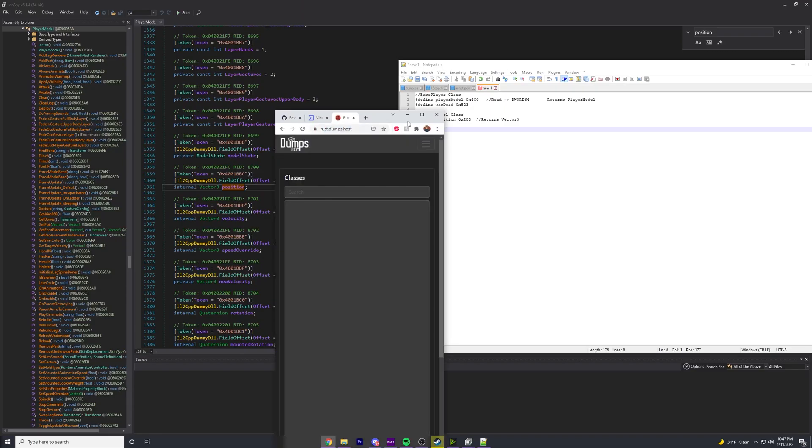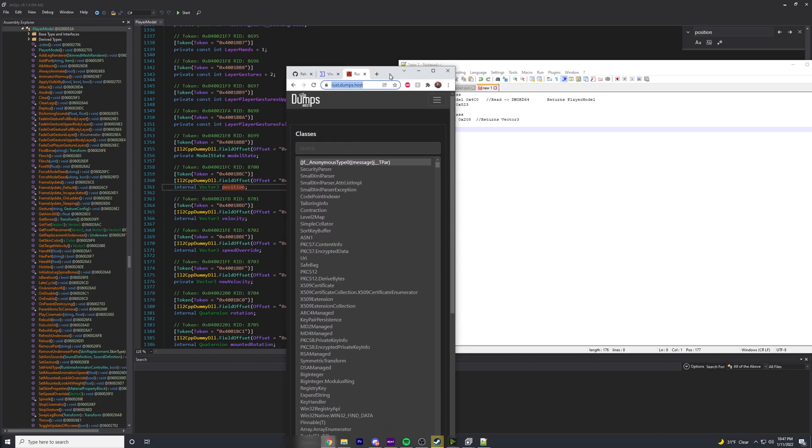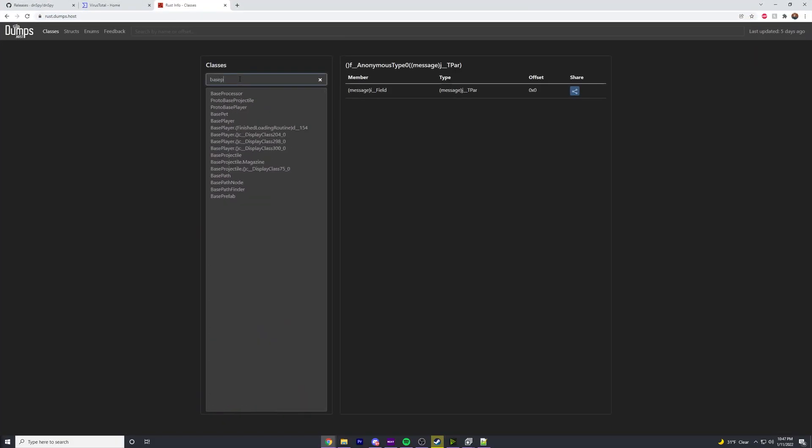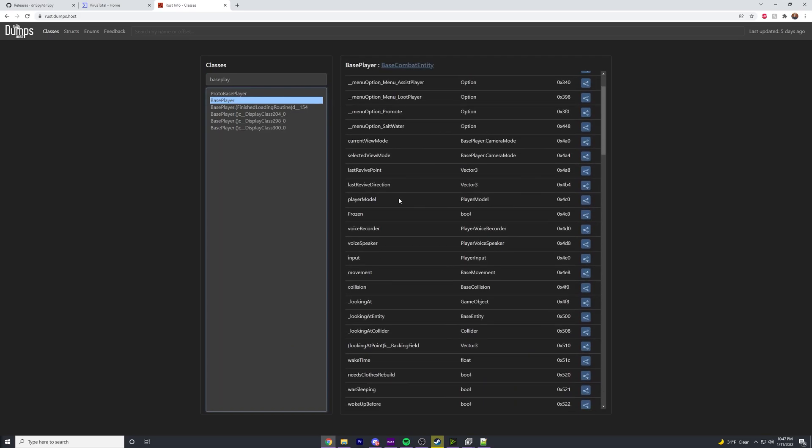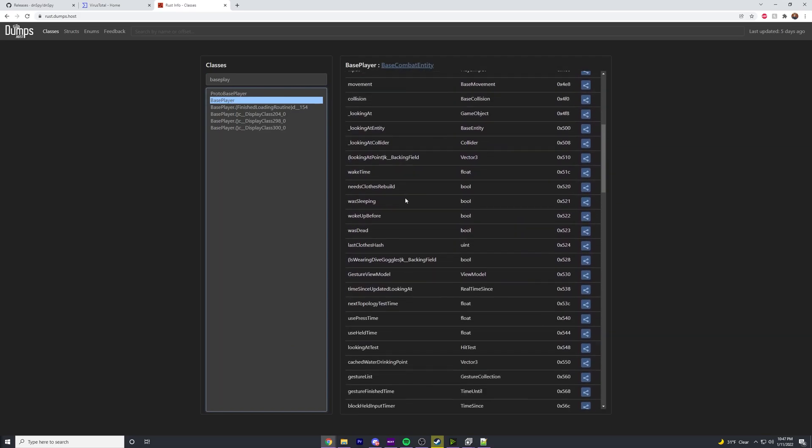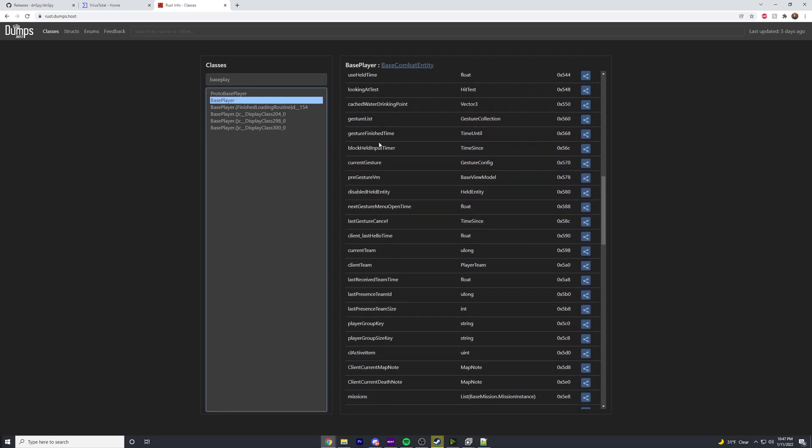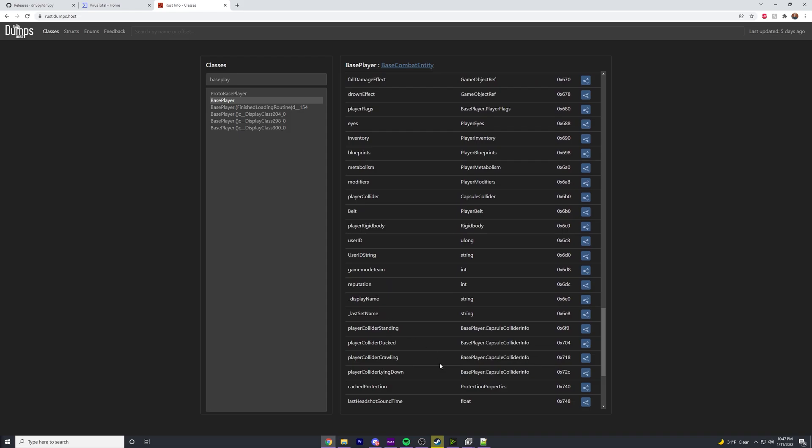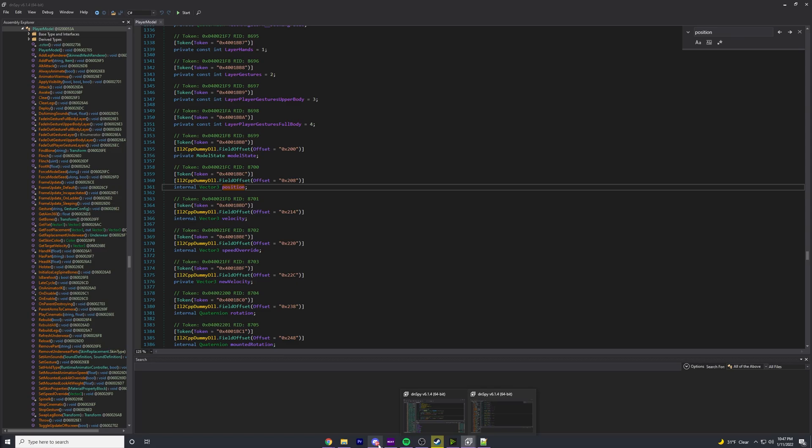Honestly, there's a way easier way of doing this where you don't have to do any of this. You can just navigate to rust.dumps.host and in here you can look up BasePlayer and find all the offsets you need. This is the really easy way to do it - personally, this is what I do. But if for some reason the creator of this, Henny or Heine I think his name is, stops updating this, it's nice to know how to do it on your own with dnSpy and IL2CPP dumper.